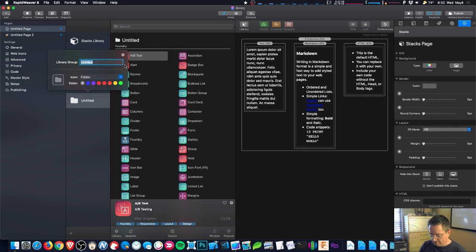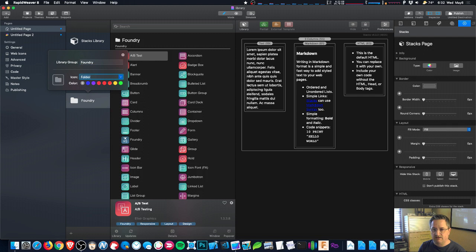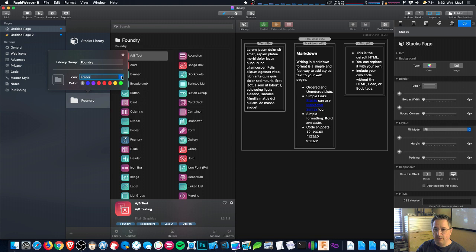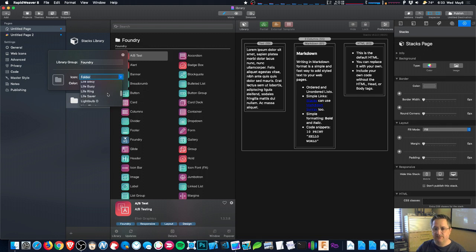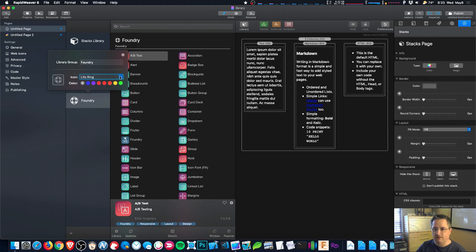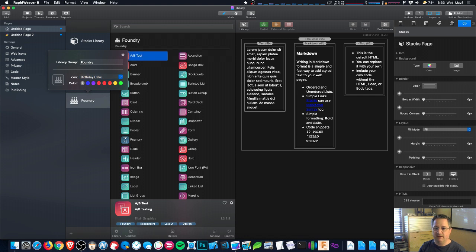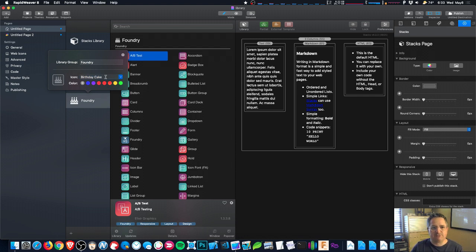And now we can also configure the icon that we use. You can pop up the list here and scroll through and find something you like. There's a lot of things in there. You can also type and it'll autocomplete. So I like birthday cake. It's good for demos.